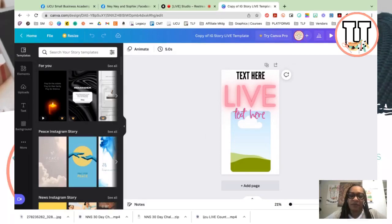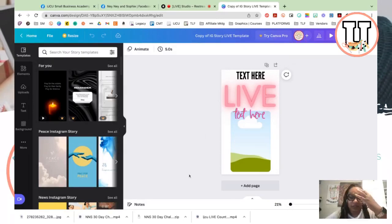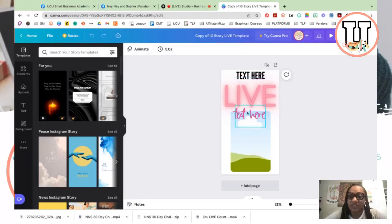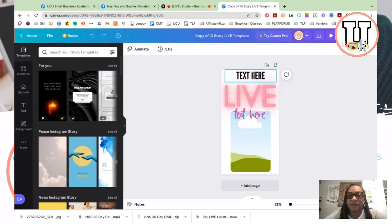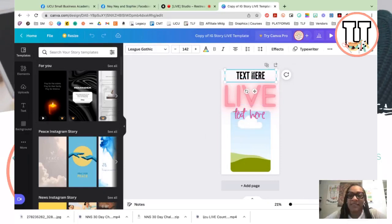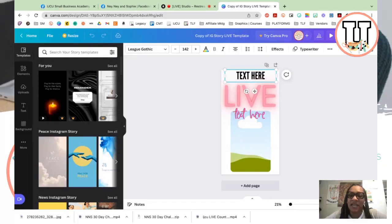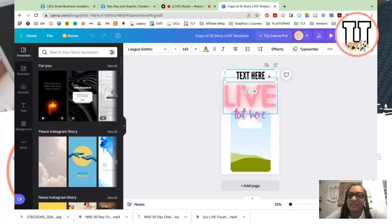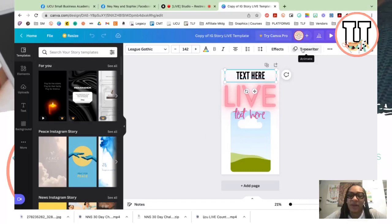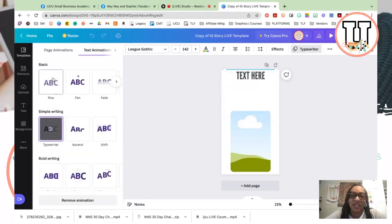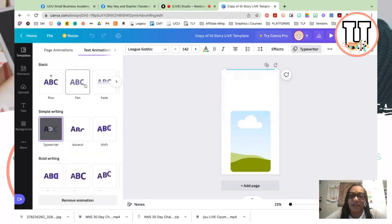Before we get started, these are actually just three separate text elements, and it has an animation added to it. So right here where it says text here, it actually has a typewriter animation and you can click this and change it to whatever you want it to be.